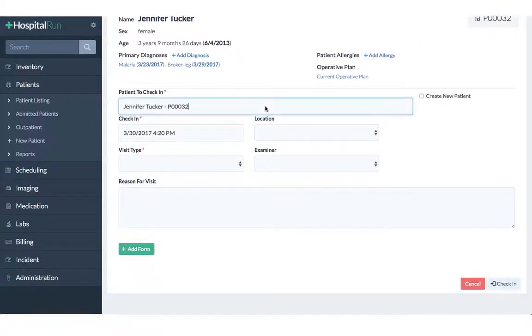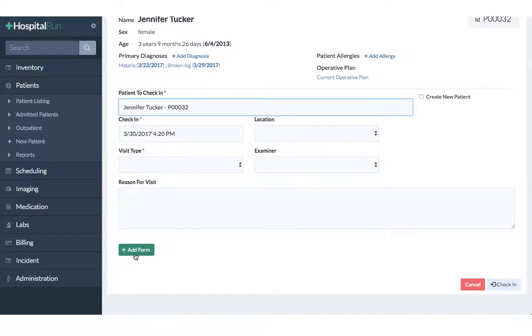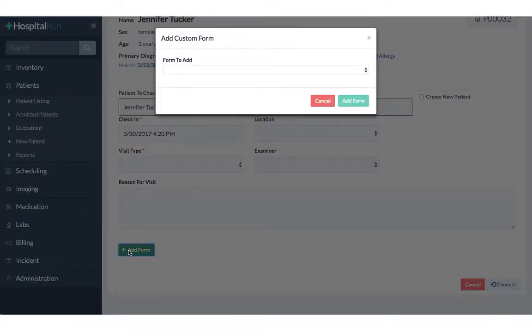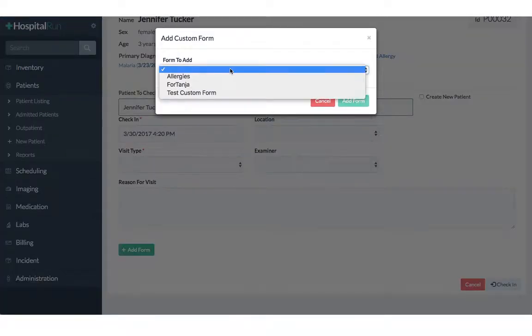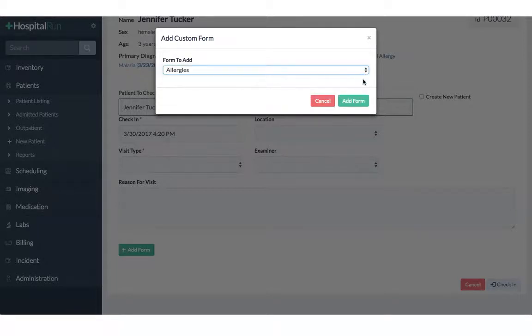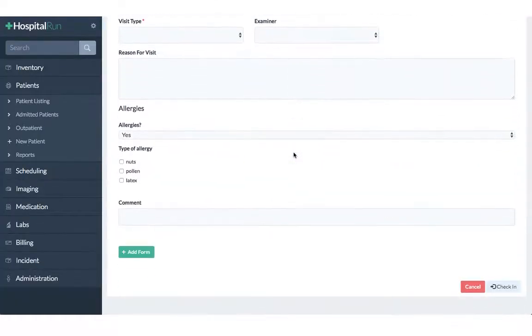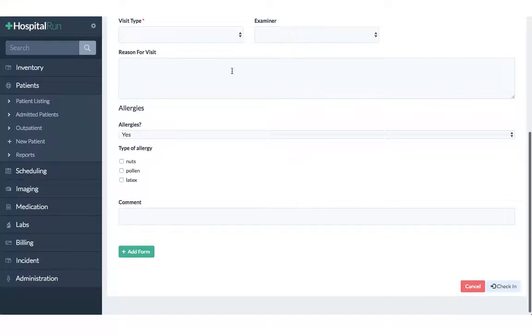You can see the button add form and here you can find our new allergies form. You click on add form and then our form can be found in the bottom of the page.